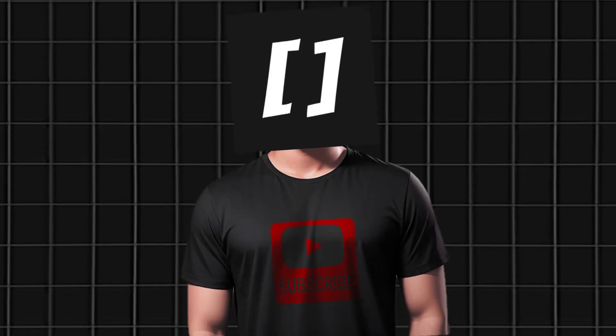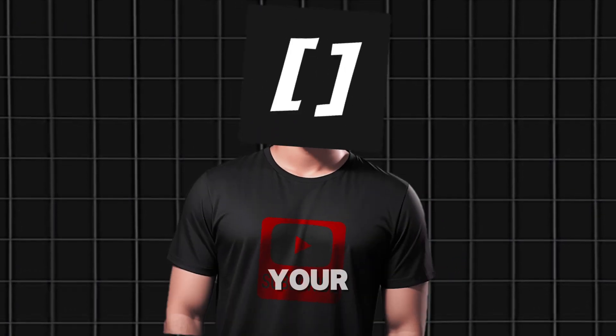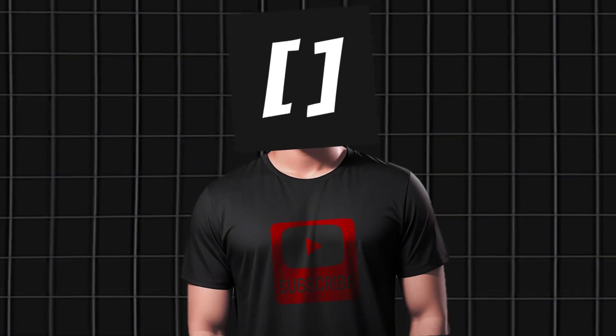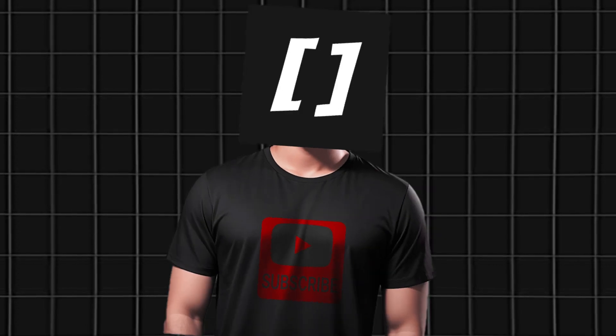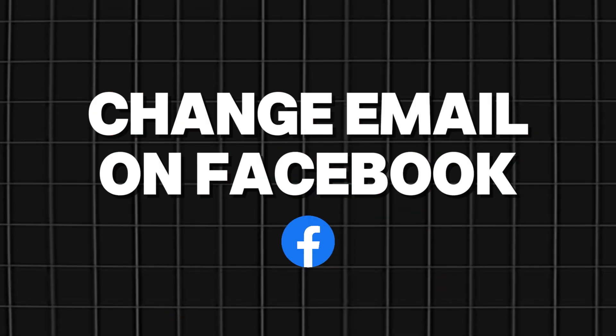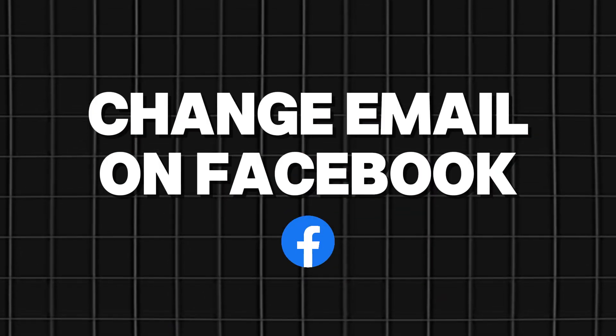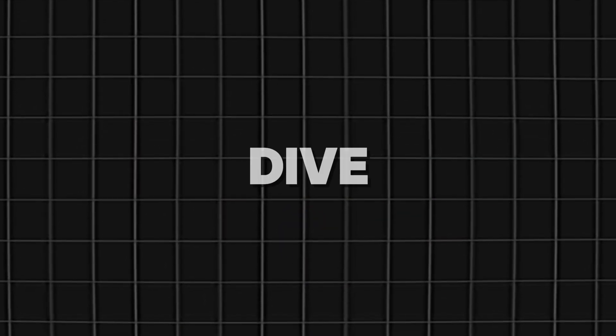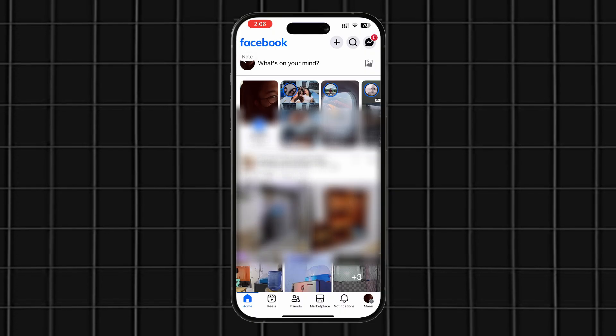Hey everyone! Welcome to Black Matrix, your go-to channel for all things tech. Today, I'm going to show you a quick and easy way to change your email address on Facebook. So let's dive right in.